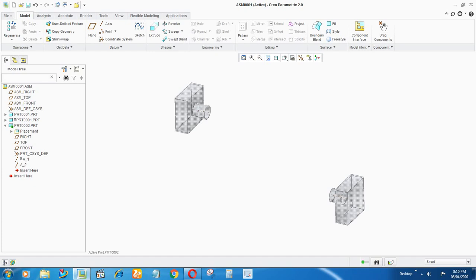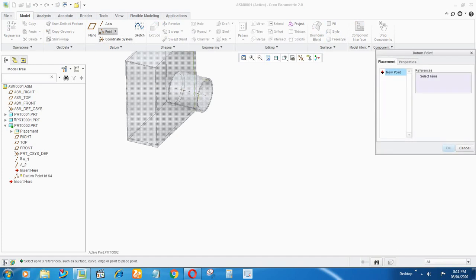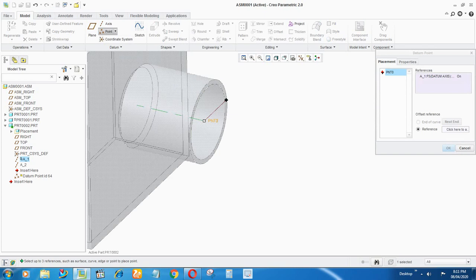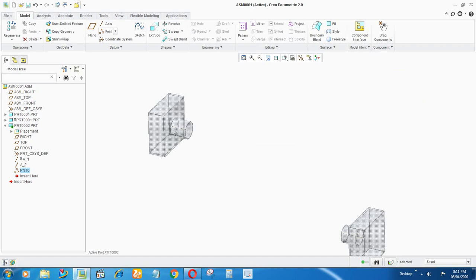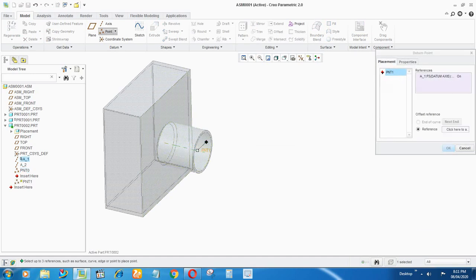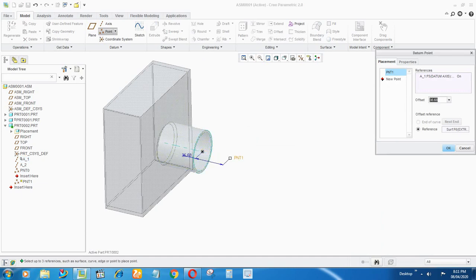Now I'll take points on the axis. Select a point on the reference axis, select on the face of the pipe, and drag it to 25.4 — that is one inch — say OK. Now take one more point on the axis, select till on the surface, and again set the offset as 25.4, say OK.